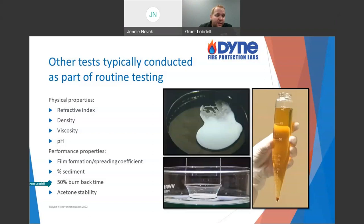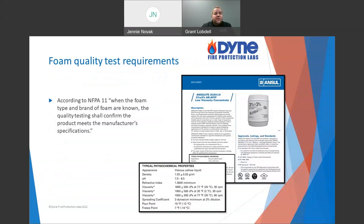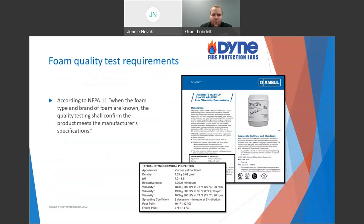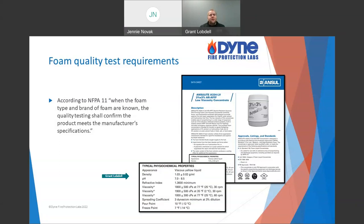Those are the tests you might see conducted — a brief overview. Once we get these results, what do they mean? What are the requirements? NFPA says that when a foam type or brand is known, you should compare results to the manufacturer's specifications. On screen is an example — an ANSUL data sheet for their 3x3 low-viscosity alcohol-resistant HFFF product — showing typical properties you can expect. We compare results to that when the product or brand is known.